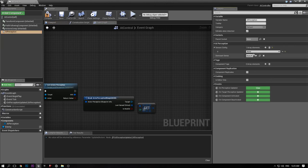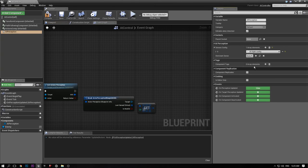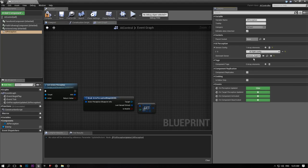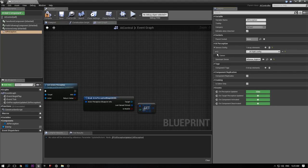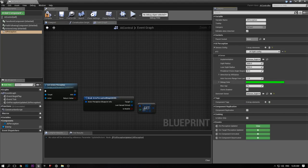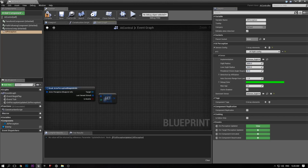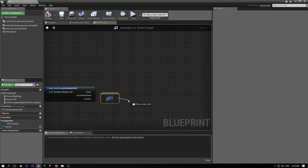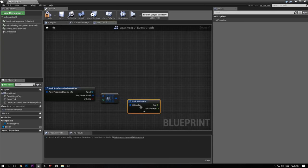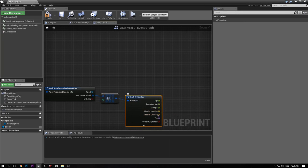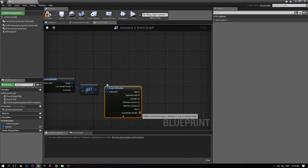Go to the perception component, add a sense, and add a Sight sense. Select Sight as the dominant sense as well. In the drop-down you can configure how far he can see, his peripheral vision, and things like that — it's actually pretty cool. Now break the AI Stimulus struct. This gives you information like the age, the stimulus location, and whether we successfully sensed. We're going to be using 'successfully sensed'.